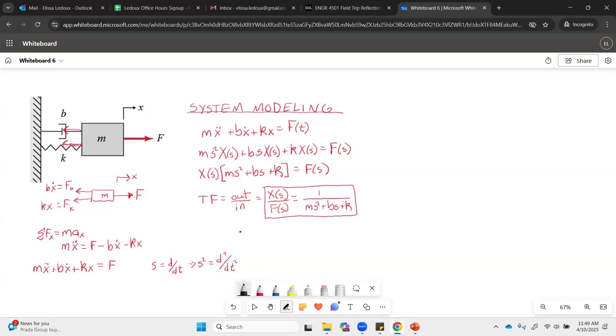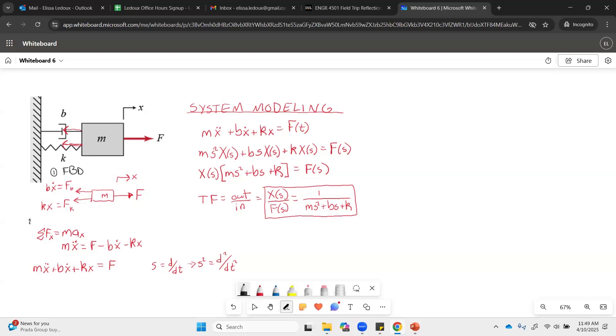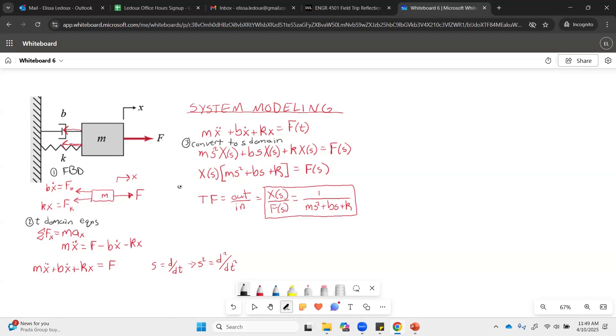Okay, so what we did here, step one, was the free body diagram. We already had a coordinate frame that was given on here, so we didn't have to define that. Step two was get the equations in the time domain. Step three here was convert to frequency domain. And then finally, step four was rearrange to get the transfer function.